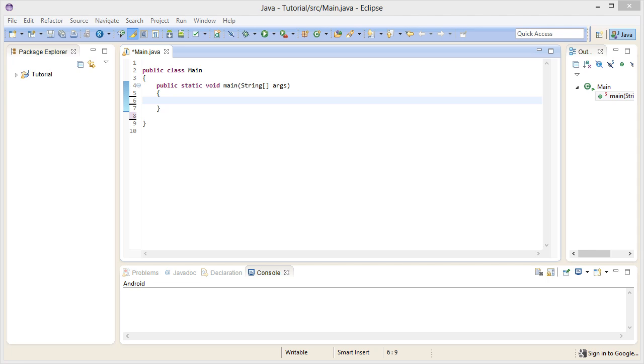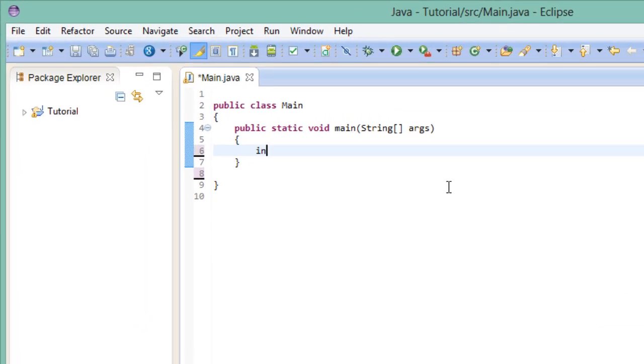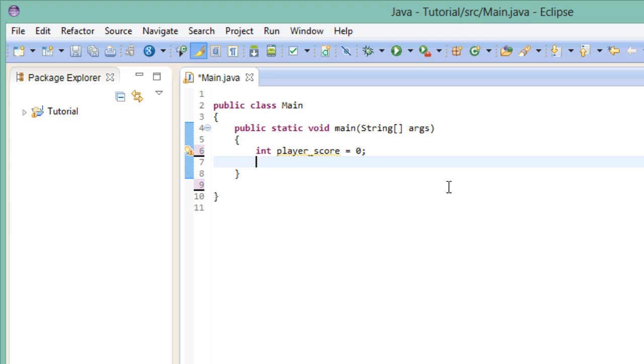So let's keep this example going. Let's say we have a variable that stores the player's current score. And let's say he needs to reach at least 1000 points in order to advance to the next level. So in order to check whether the player has actually reached this goal, we do this.